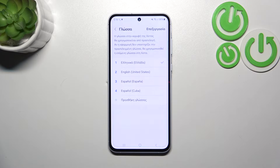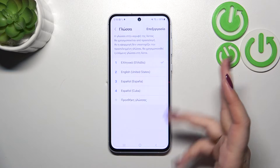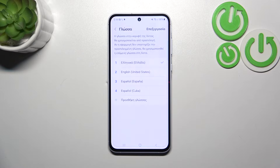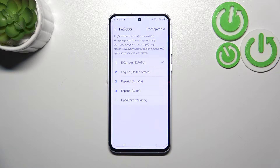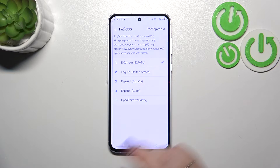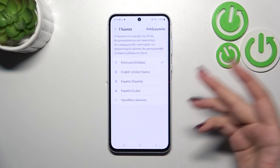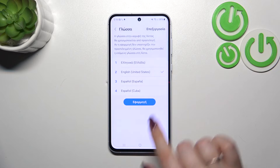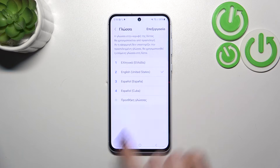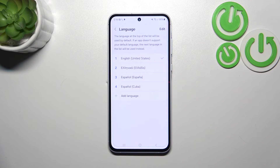If you've got more than one language added to this list, which is kind of a shortcut I would say, you've got the languages which are currently or usually used by you. You can simply change the language just by tapping on the language you'd like to apply — for example English — and tap on Apply. And as you can see, in a second our device will apply the language, in my case English.